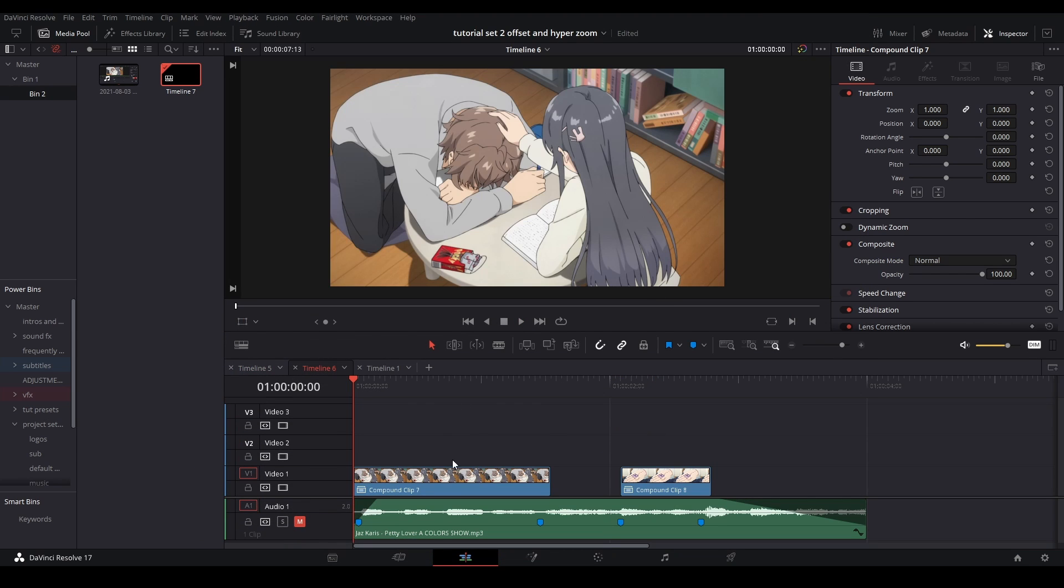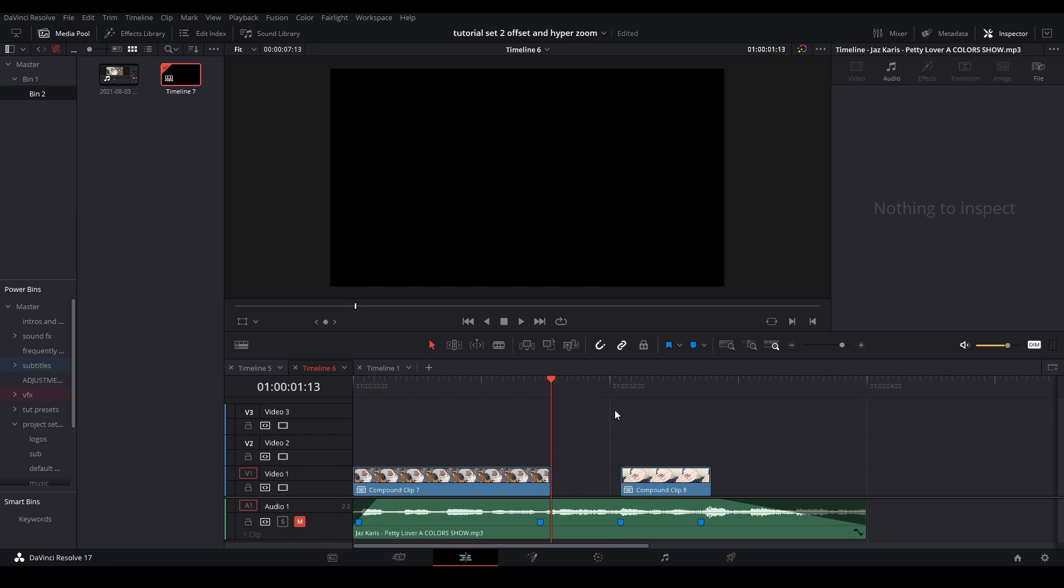Here I have our clip set up like this. We have our first clip, a space for the hyper zoom, and then our last clip.